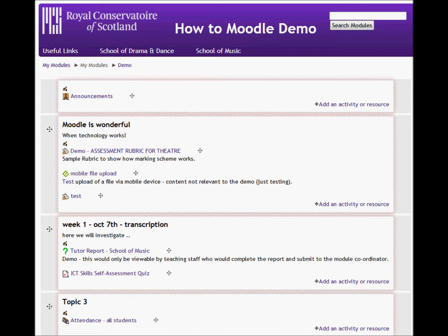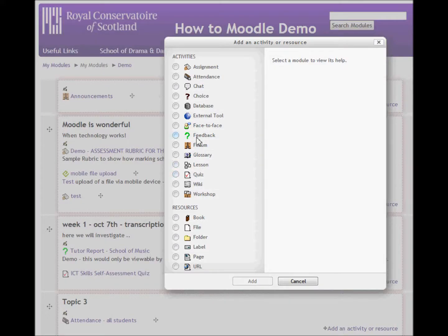I have previously set up a group on my Mural module and I now want to set up an attendance register for that group of students. So with editing turned on, I simply go and add an activity, attendance, and click add.